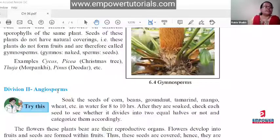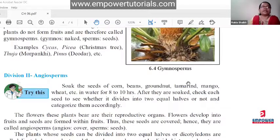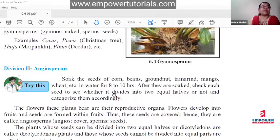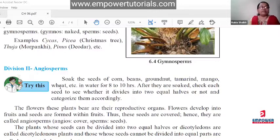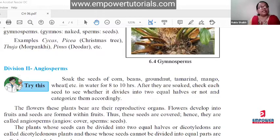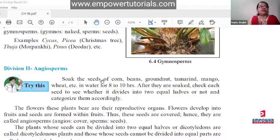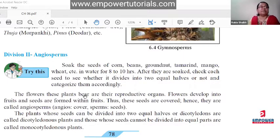The second division of phenerogams is angiosperms. Soak some seeds — for example, groundnut — for eight to ten hours and see whether they divide into two equal halves. Groundnut divides into two equal halves. Wheat will not divide even after soaking for 16 to 20 hours because it has only one cotyledon — monocotyledon. Chickpeas and gram divide into two. In angiosperms, the flowers are the reproductive organs.